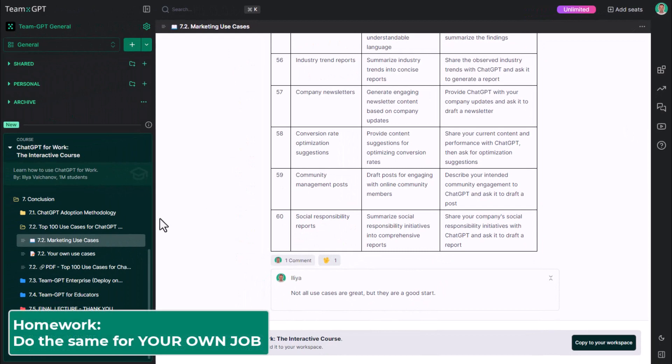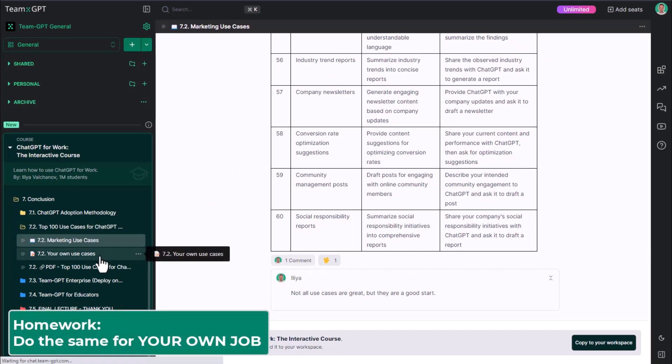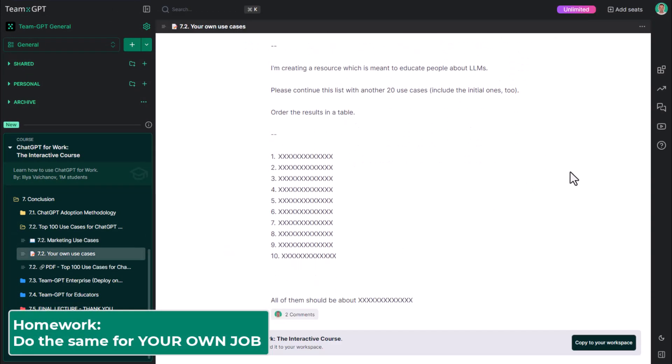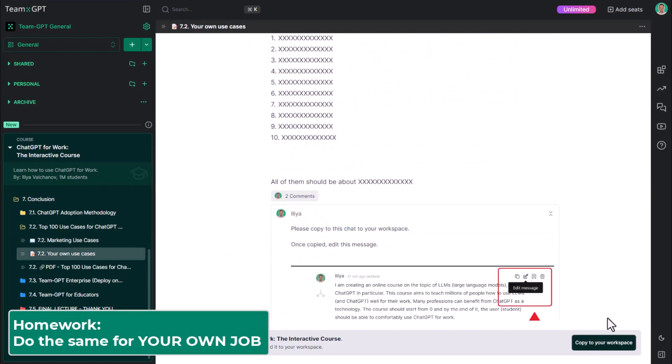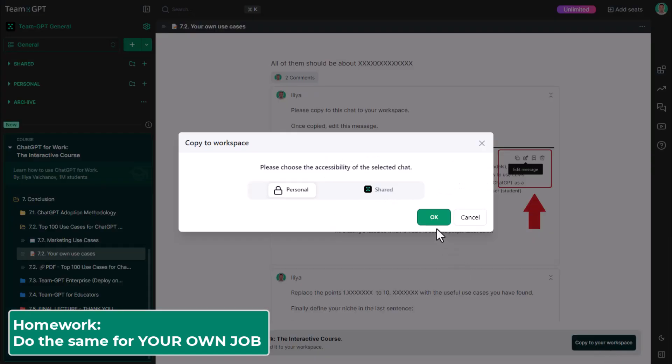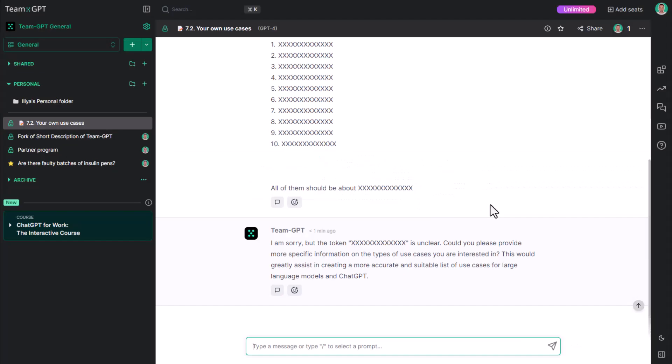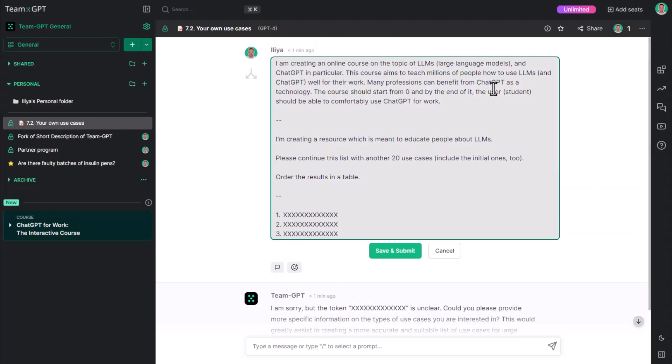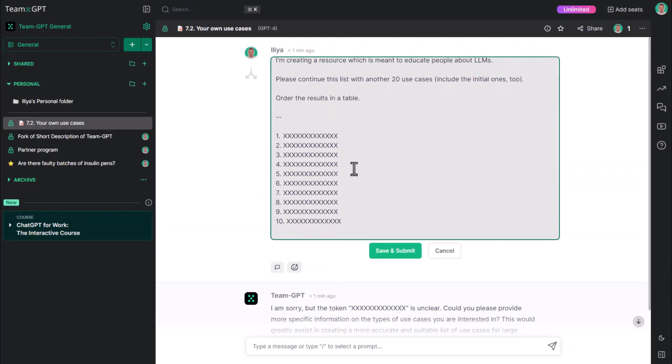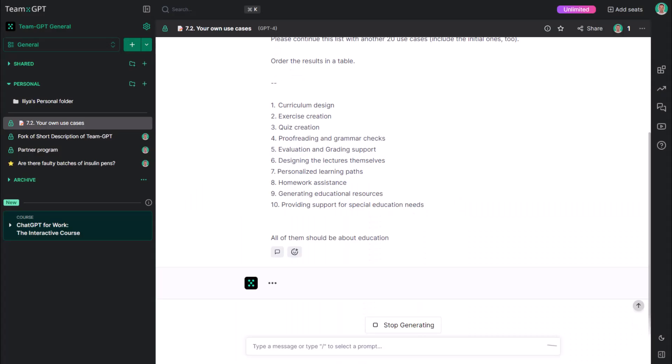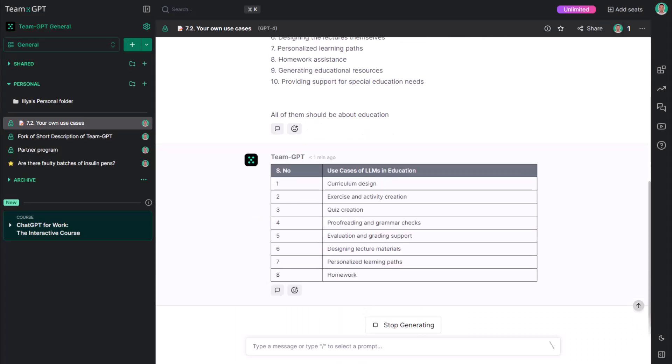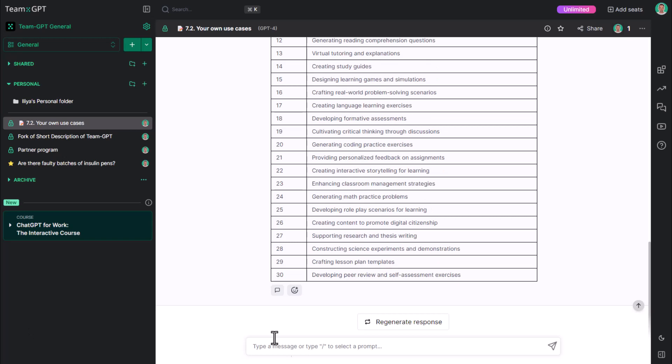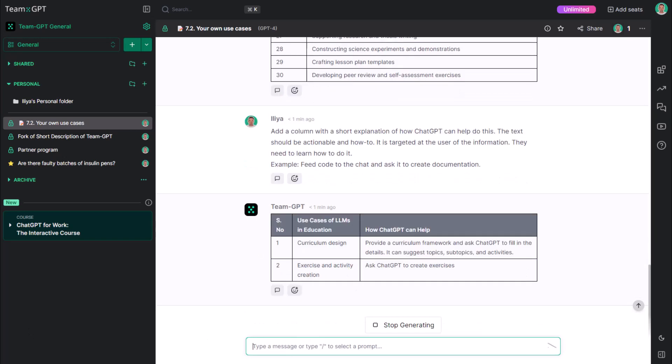For homework, please do the same for your own job. Take this exercise, copy to your workspace, click edit and add the top 5 to 10 use cases that are very relevant to you and your work. The more real, the better.